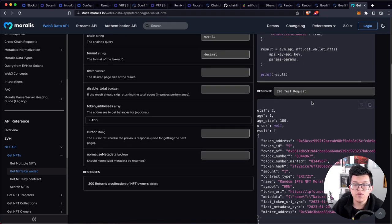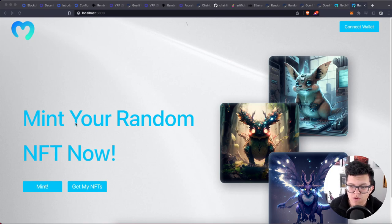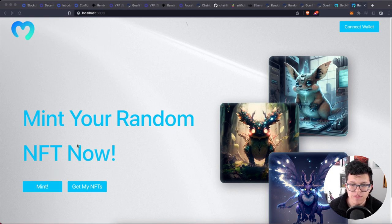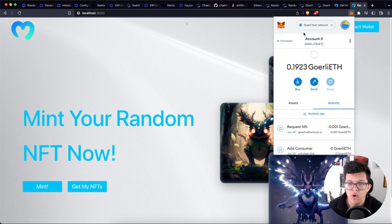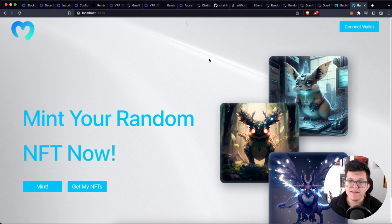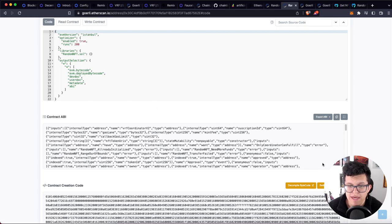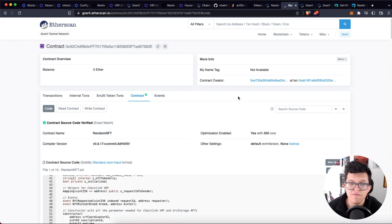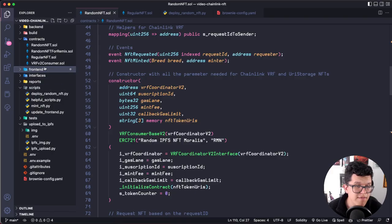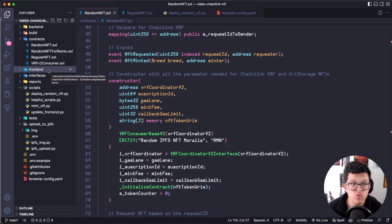I have a frontend with buttons to connect the wallet, mint NFTs, and get the NFTs of the collection. In order to use smart contract functions on the frontend, we need three things: the signer (from Metamask), the contract ABI, and the contract address. We can get the contract ABI from Etherscan, but since we're using Brownie we can send that info to the frontend folder. I have a script called update_frontend that takes information from the build folder and sends it to a chain_info folder inside the frontend.